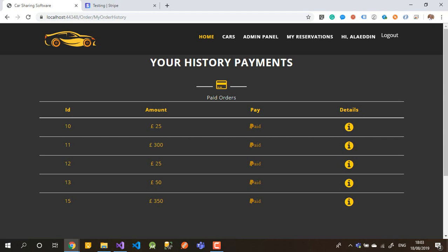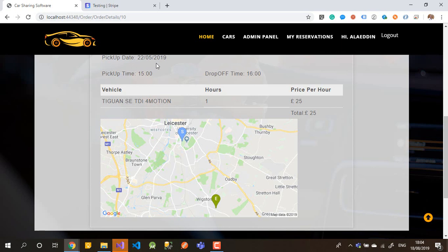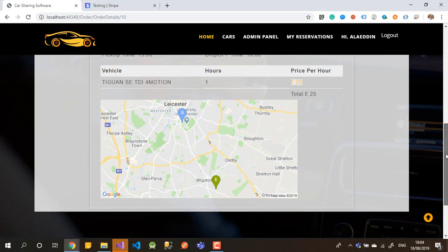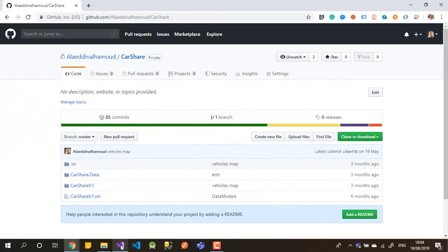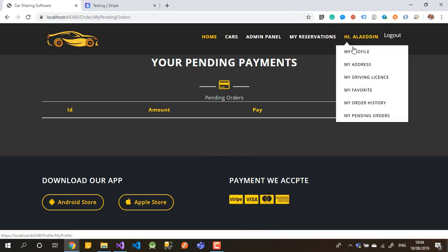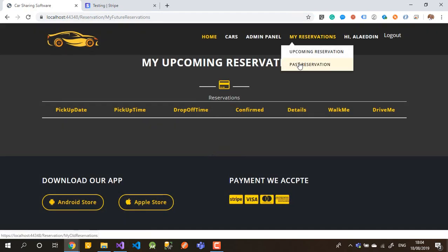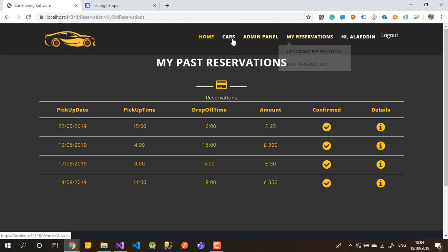Go to Details to see your receipt or invoice. In the details you can see the pick-up time, drop-off time, date, vehicle details, number of hours, payment, route (from where to where), and a static map from Google. In the Reservations section, if you have any pending payment within the 15-minute window you can see it, along with your upcoming reservations and past reservations.